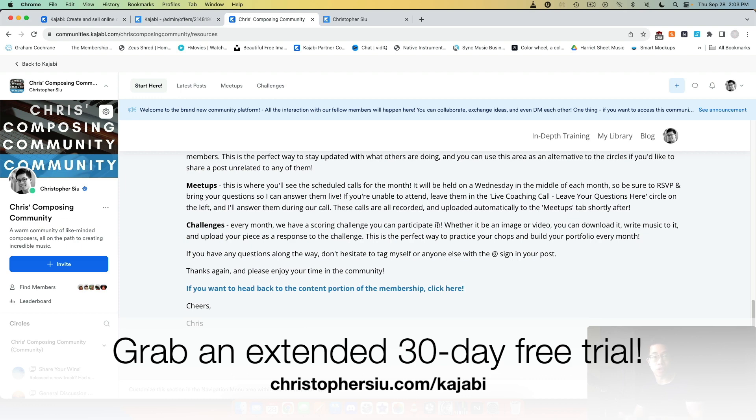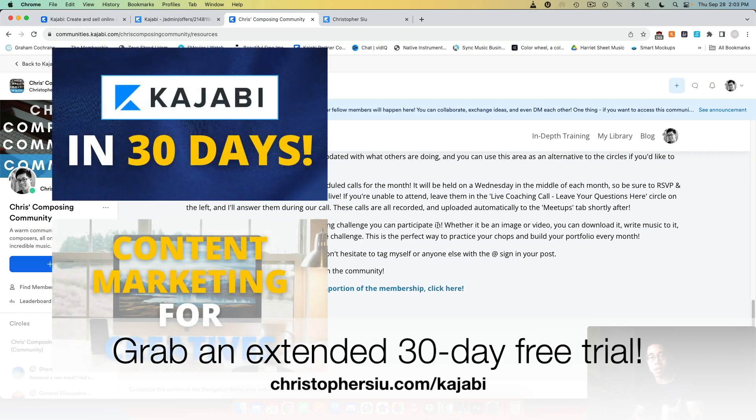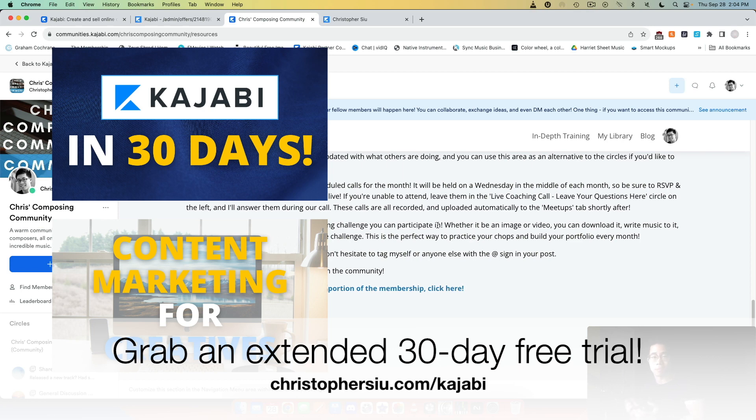You'll get two bonus mini courses: Kajabi in 30 Days, which you'll get immediately after signing up for your free trial so you can walk through step by step how to set up your online business properly on the platform. And also Content Marketing for Creatives walks you through my business model for creating free content into the world and then monetizing it on the back end through my courses, my memberships and so on. They're both very practical courses. You'll get them both free after becoming a member of Kajabi.